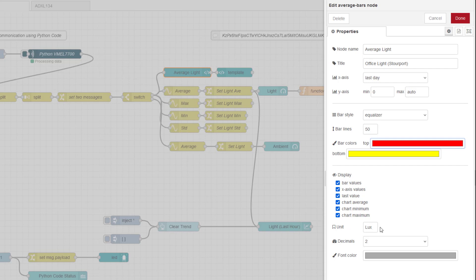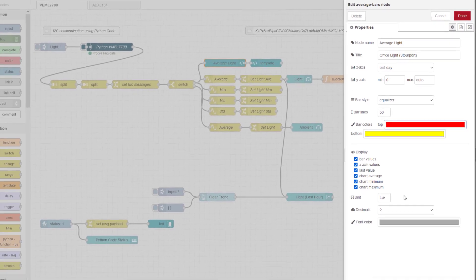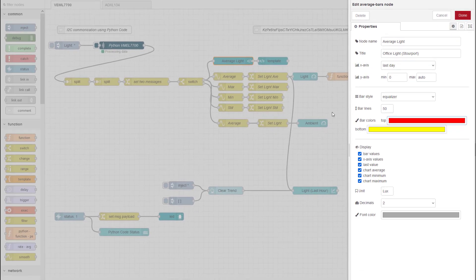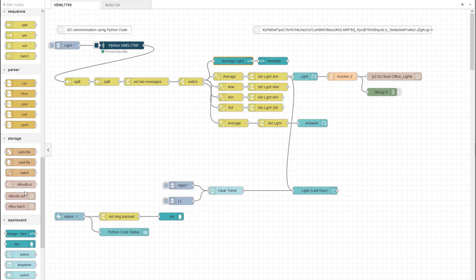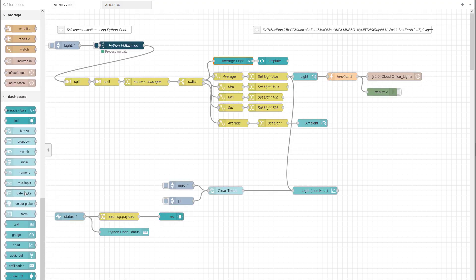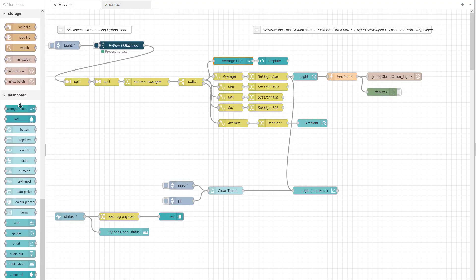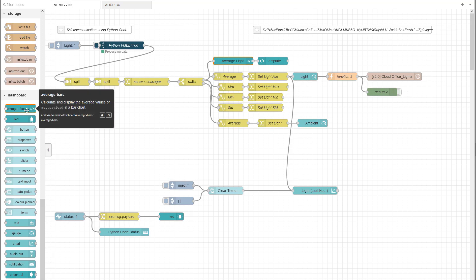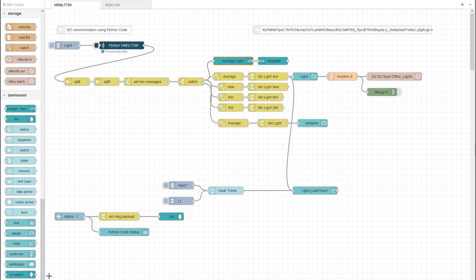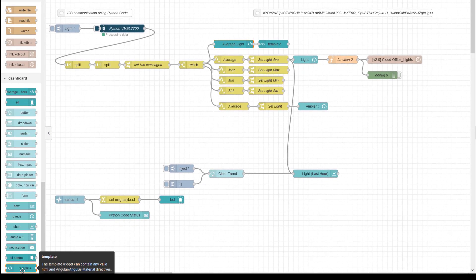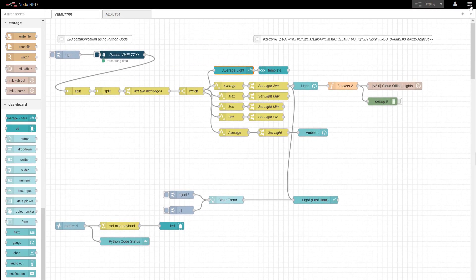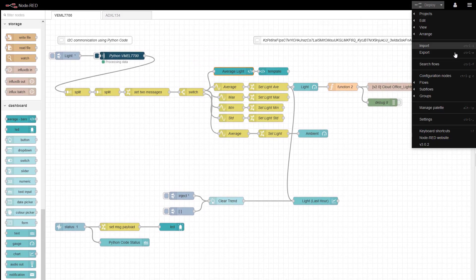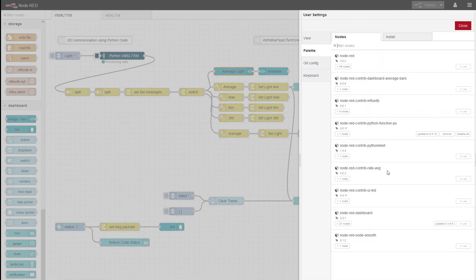So this generates all of the information required for a template. So you fill all this in. And then if you go down here to your UI, you will see the average bars. That's what I've installed. And then this template is part of the dashboard UI. So you need to install that. So let me just have a look so you can have a look on the manage palette.